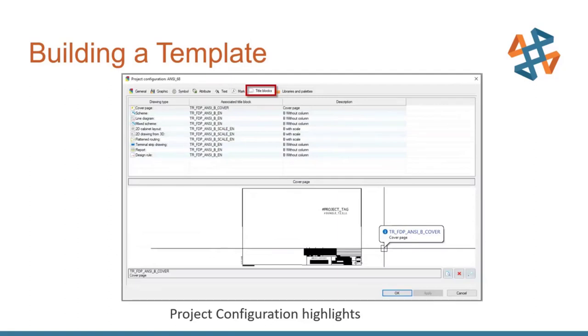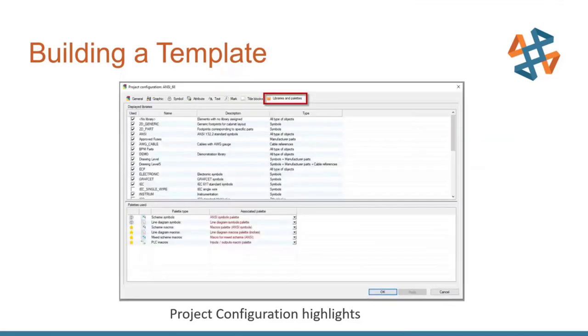And then we'll move on to our title blocks. So we set up our title blocks, we imported, we created. This is where we can set, if I want to create a terminal strip drawing, which title block am I going to use? What size? What standard? If I want to create a single line diagram, same thing. Which title block am I going to use? Every time I hit new and add, this is what it's going to point to and going to add for me. And lastly, our libraries and pallets tab.